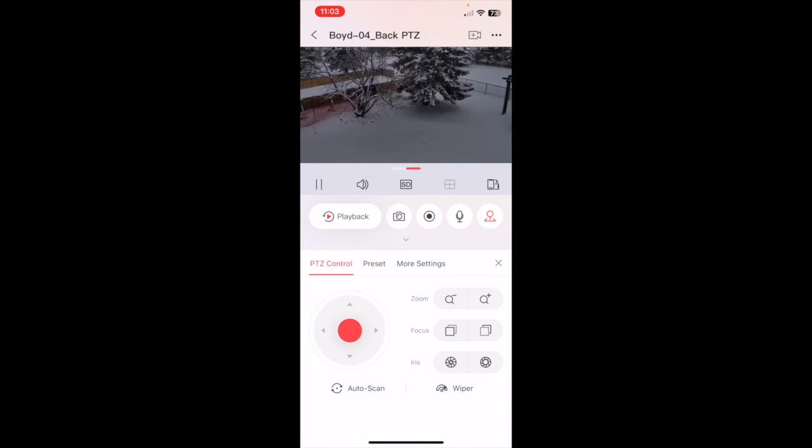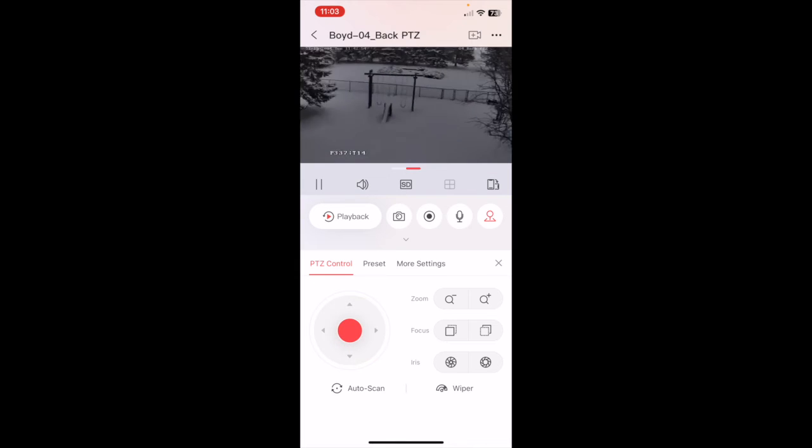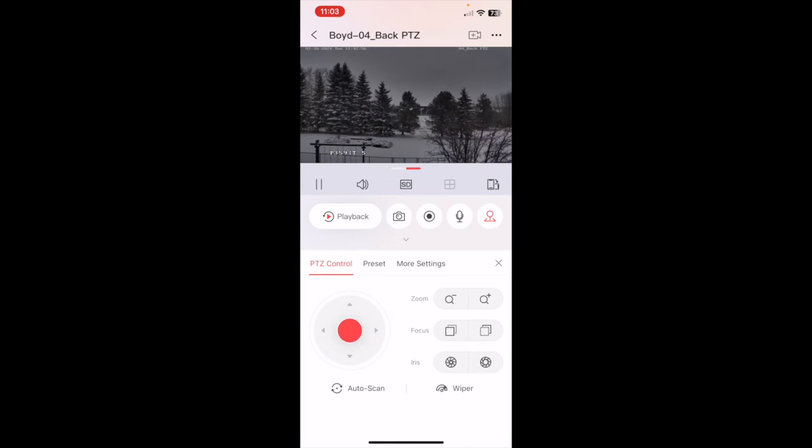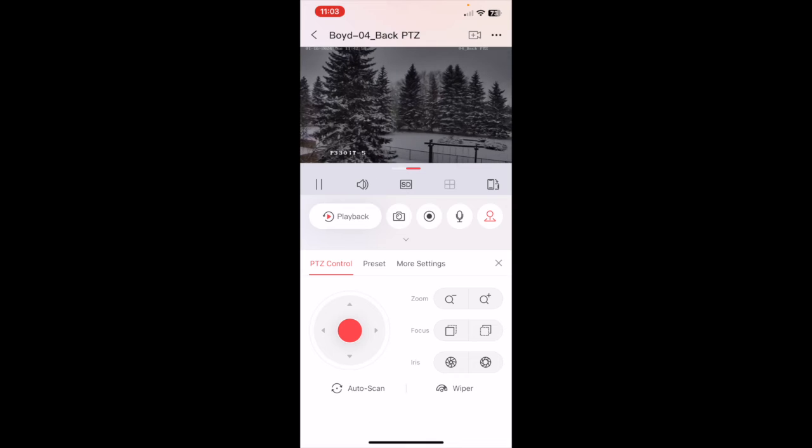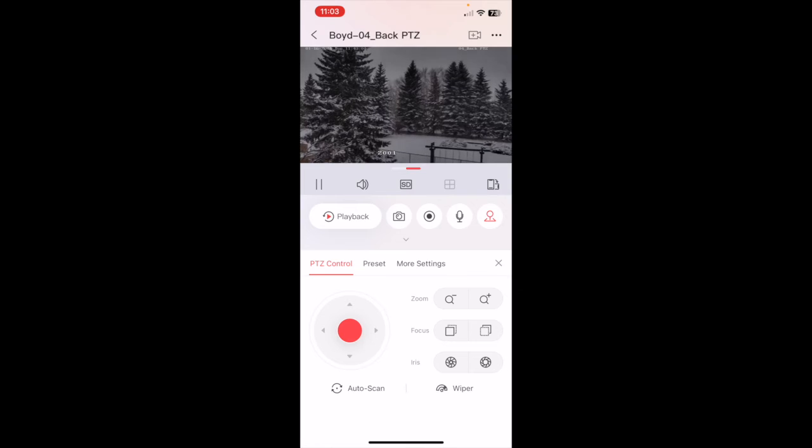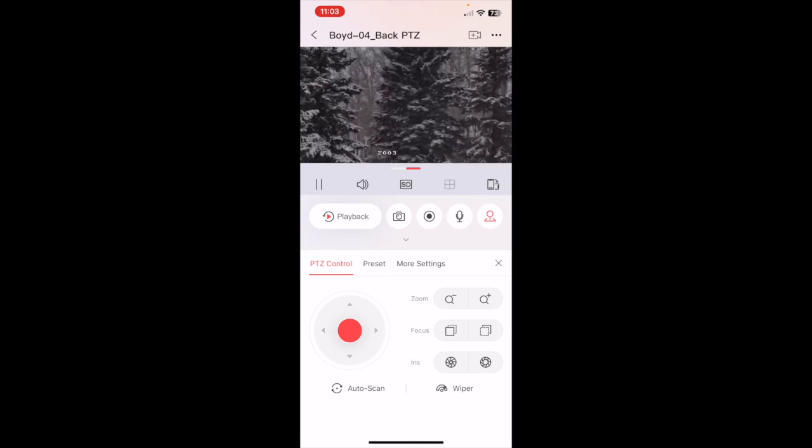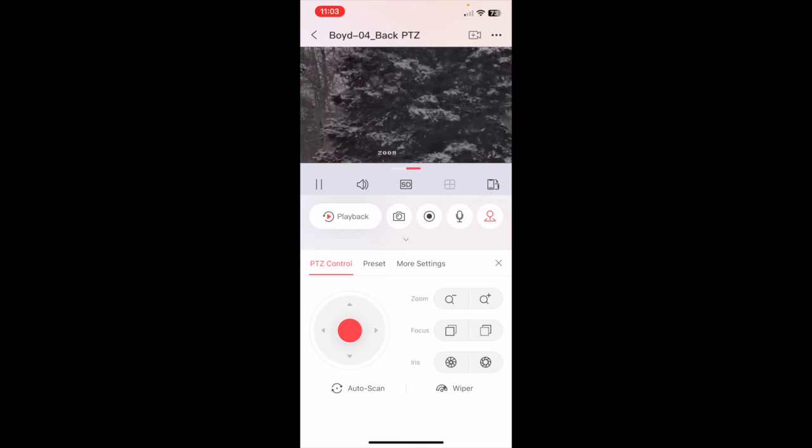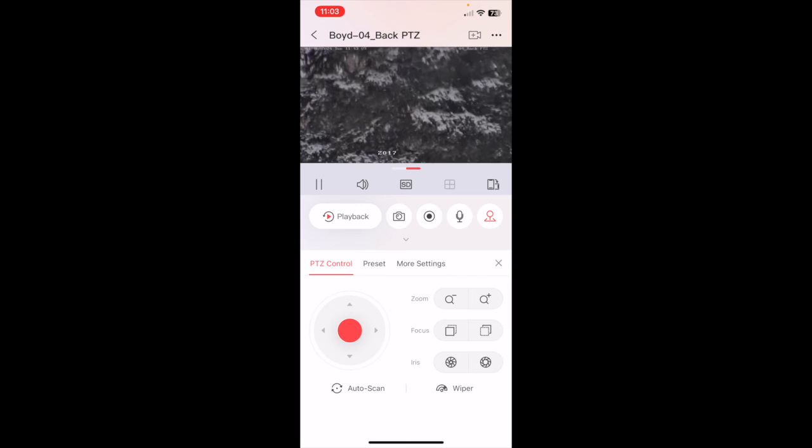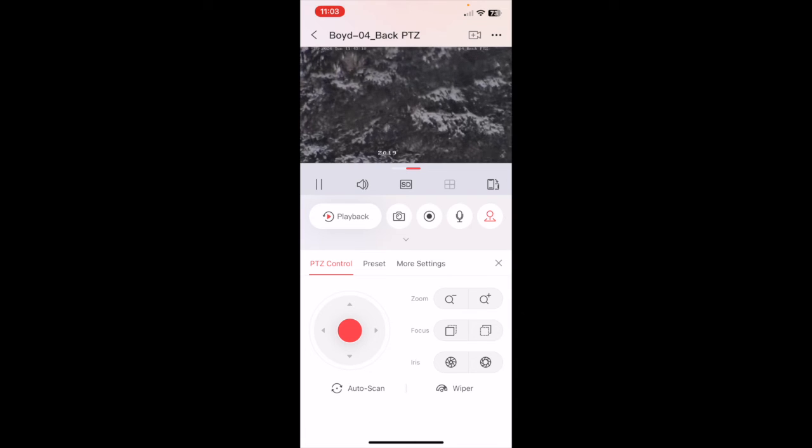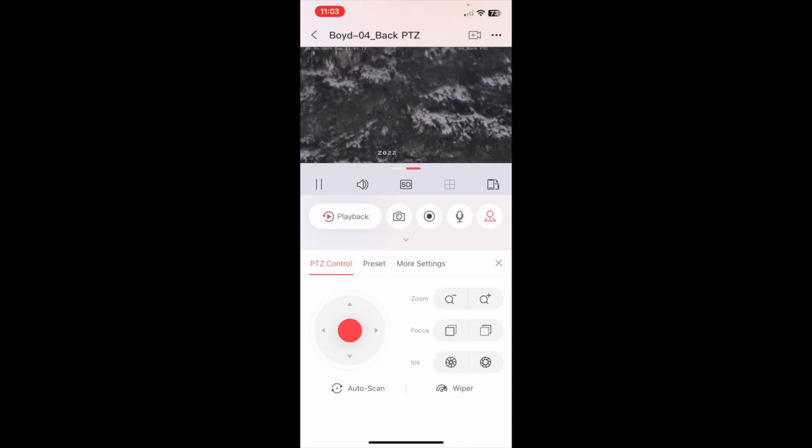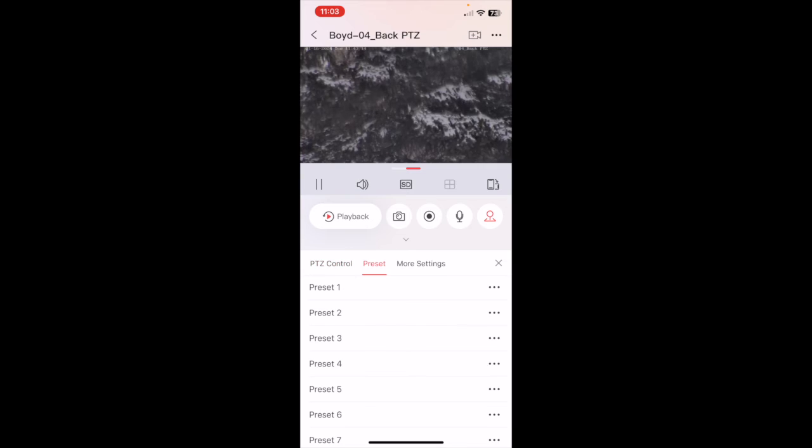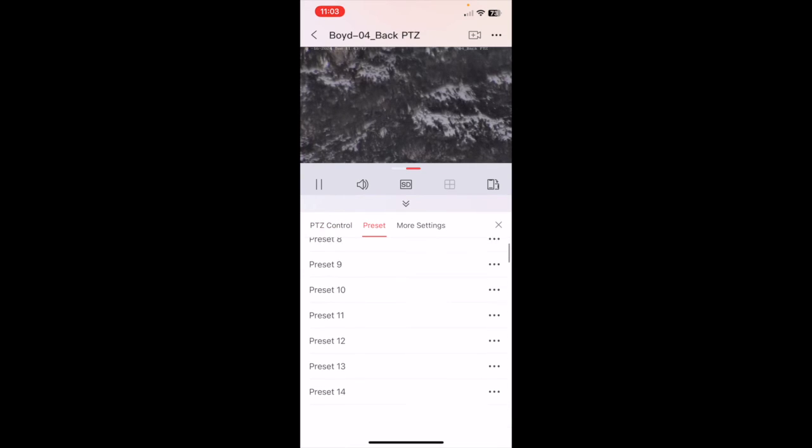So let's say we want to set up a new preset. So what I'll do is let's say I want to look at a tree over there. What I'll do is I'll set it up. I'll zoom in to the zoom I want it to have. Zoom all the way in. Let's say I want to go see that part of the tree.